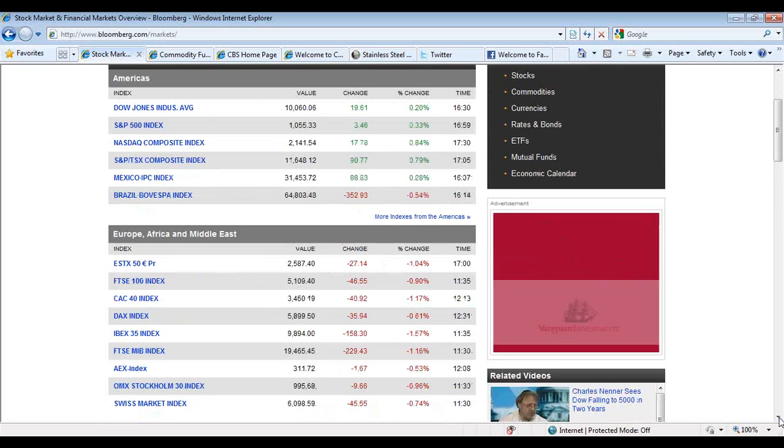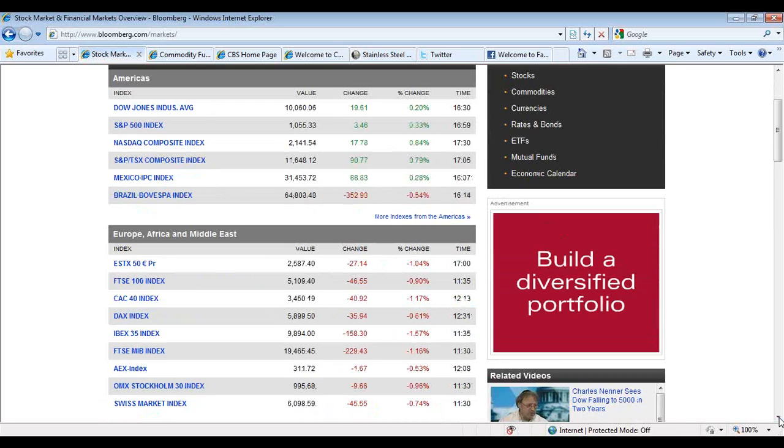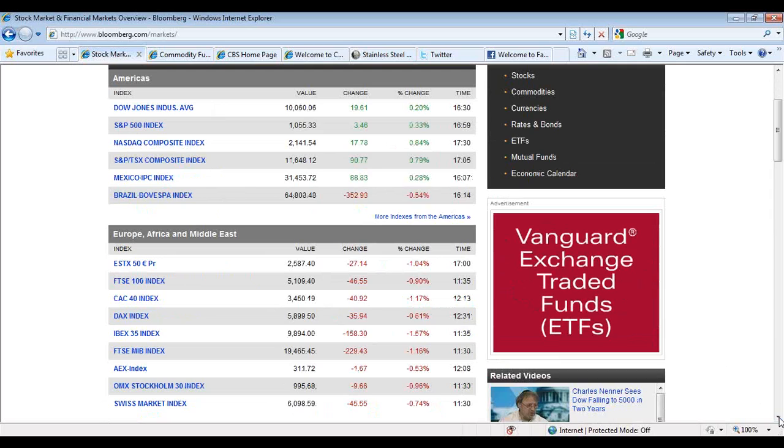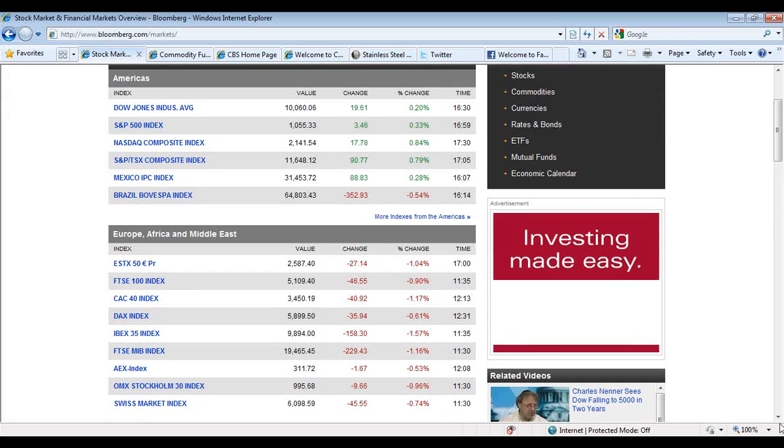Looking at Europe, Europe was under pressure. The Stoxx was down 27. The FTSE was off 46 and the CAC was off 40. The DAX was off 35, so a little bit bearish there.